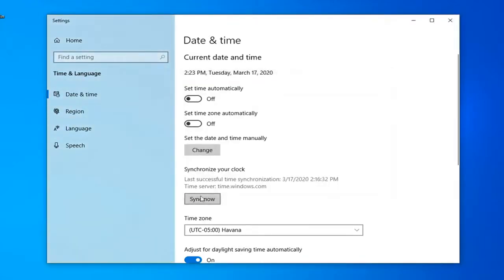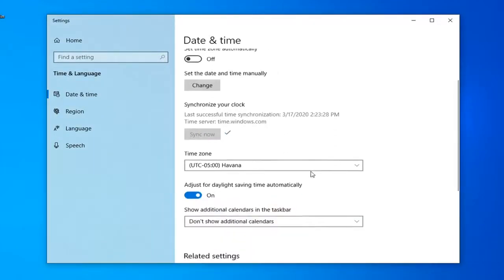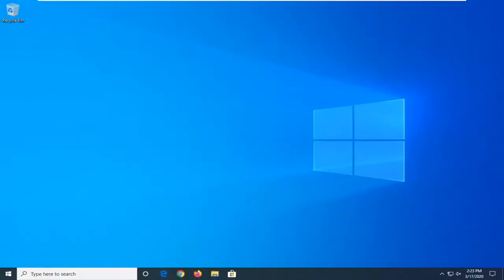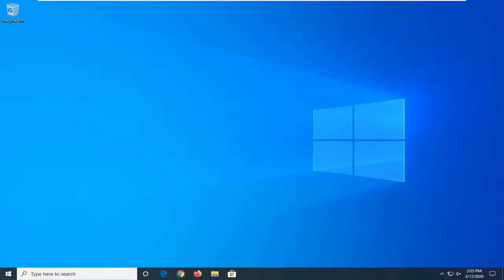You can also synchronize the clock by selecting the sync now button. So pretty straightforward tutorial here guys, I do hope that I was able to help you out and I look forward to catching you all in the next tutorial. Goodbye!